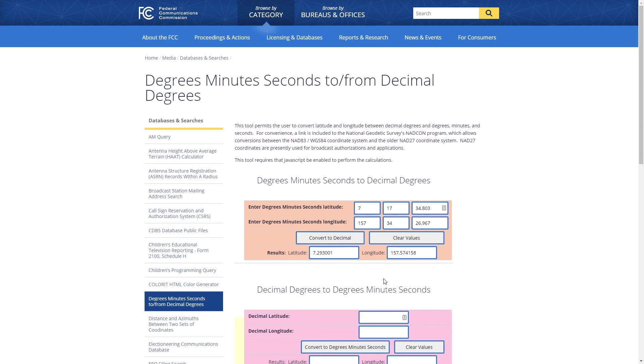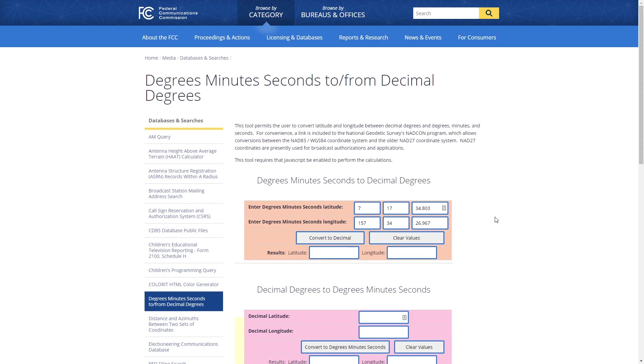After we click on Convert to Decimal, it's going to pop down here latitude and longitude in decimal format. We're going to copy this over to a text document. Now we're going to do the exact same thing with point number two. Since it's the exact same process, we're just going to skip to the next step. Go ahead and pause the video while you do that, and then we'll meet you over in Global Mapper.